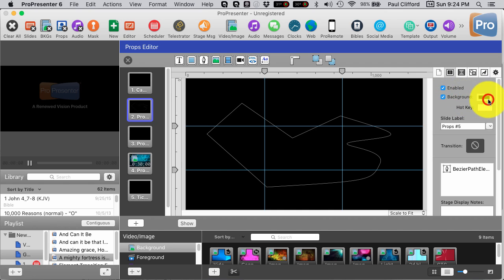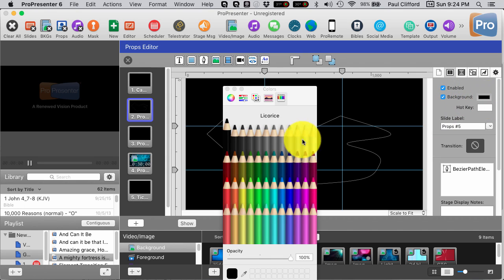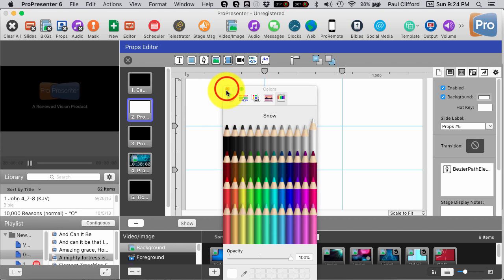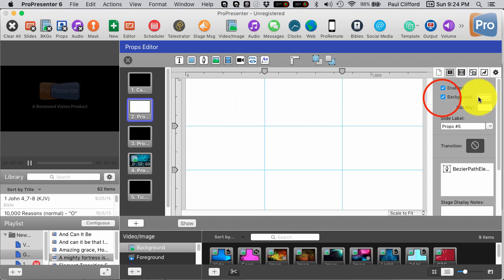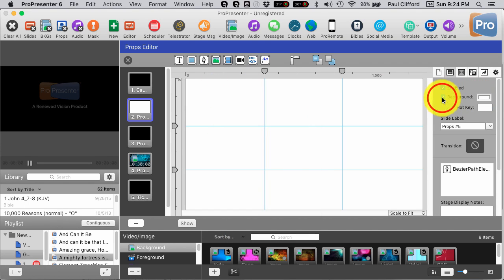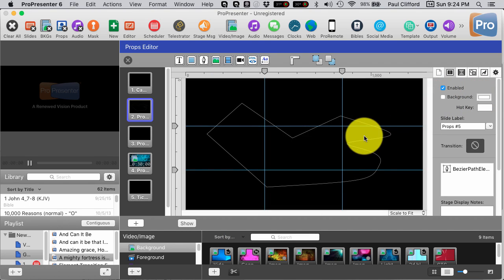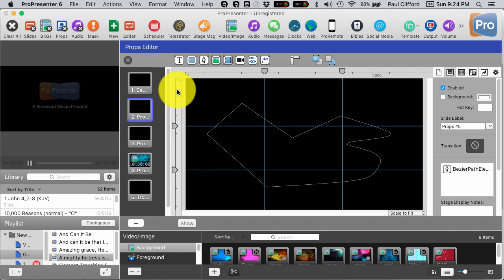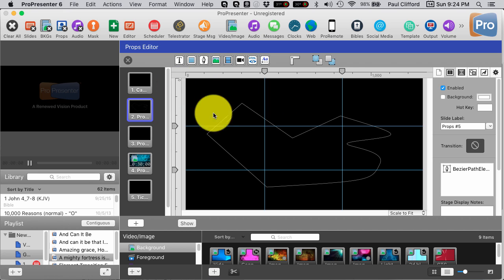And so now I have this right here in ProPresenter. So let's actually change that background to white. Now let me undo that. Let's actually undo that. So I have that there. There it is.